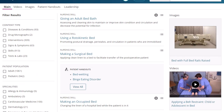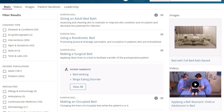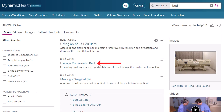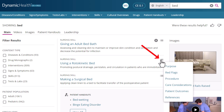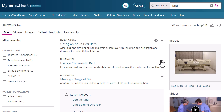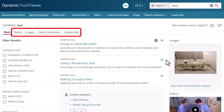If patient handouts related to your search are available, you can access them from the Patient Handouts tab or from within the result list. Read a topic by clicking the hyperlinked title, or go directly to a specific section of a topic by clicking the menu icon and making a selection. Use the tabs at the top of the result list to narrow your results to only videos, images, patient handouts, or leadership content.